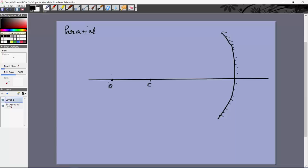One ray could be along the principal axis — an easy one — because it strikes the mirror perpendicular to the surface and is reflected straight back. So both incident and reflected rays are along this line, meaning the image of this point object must also be along this line.